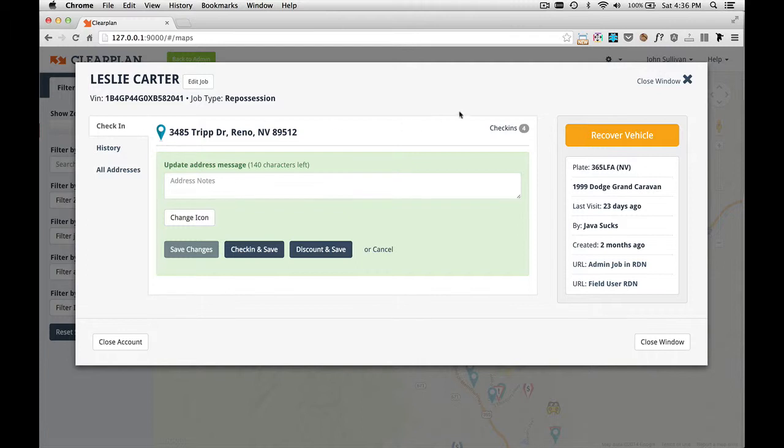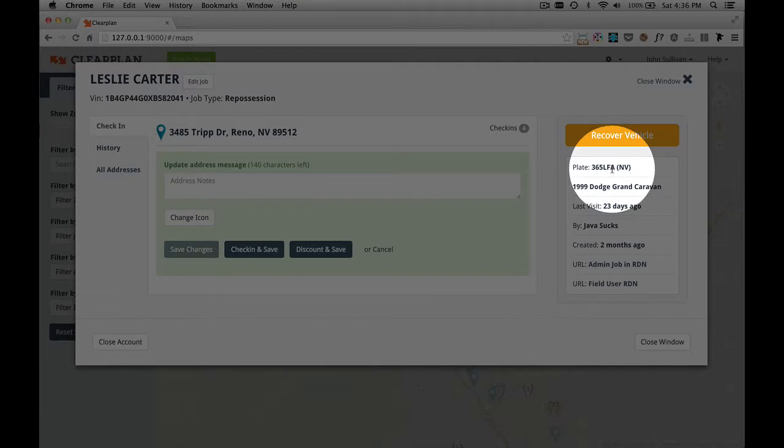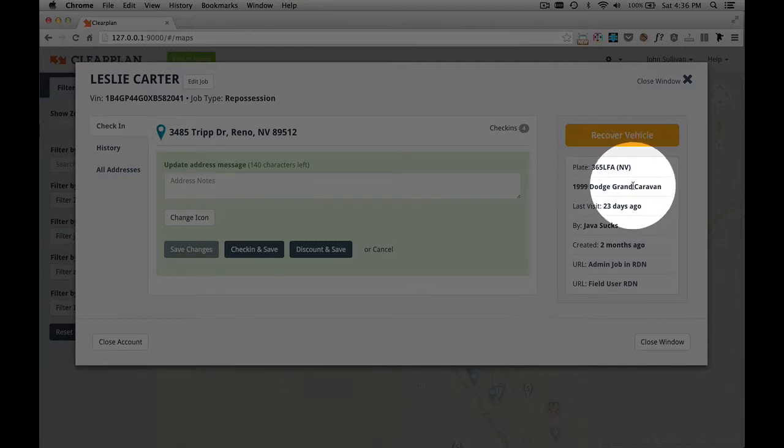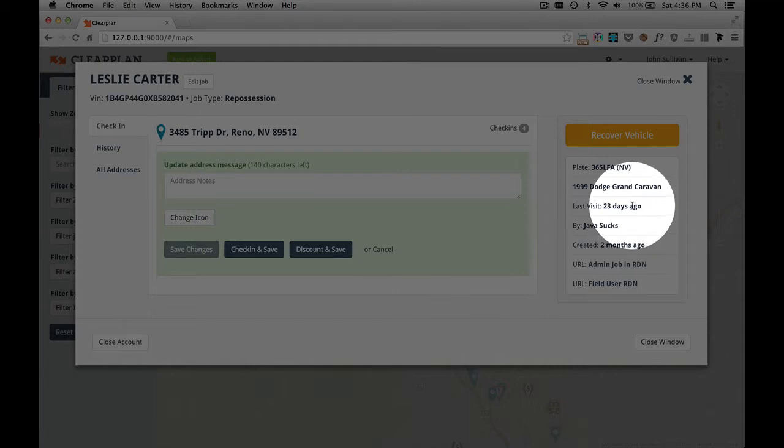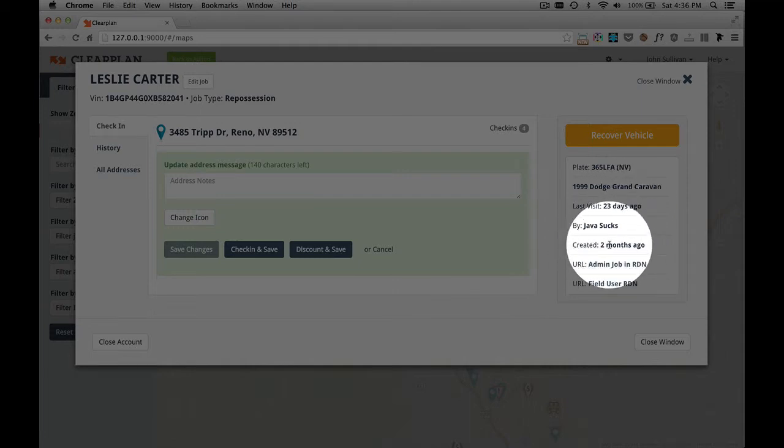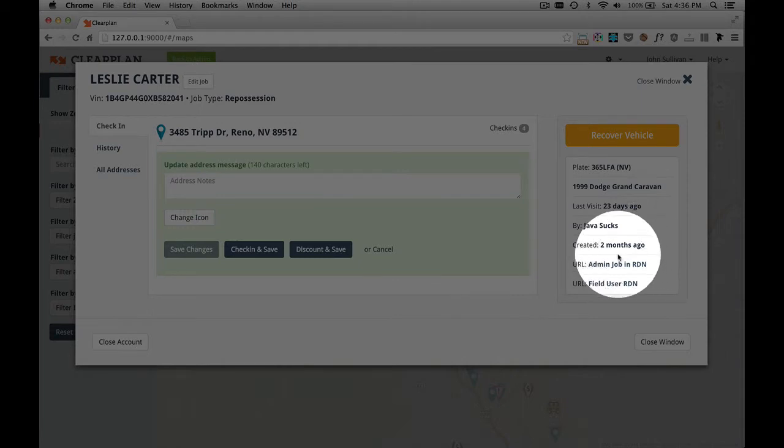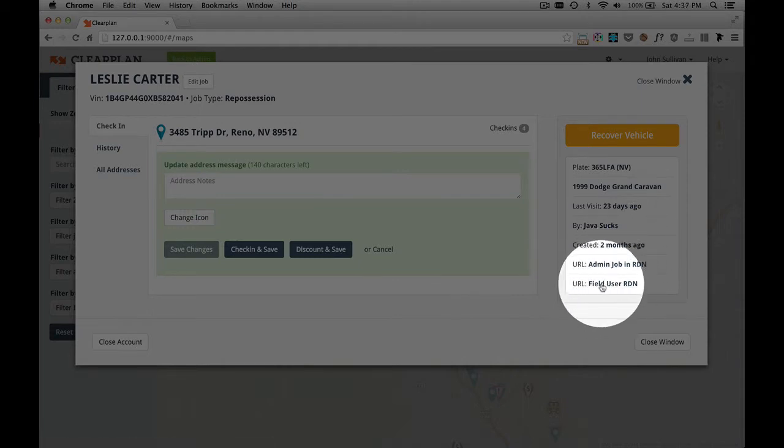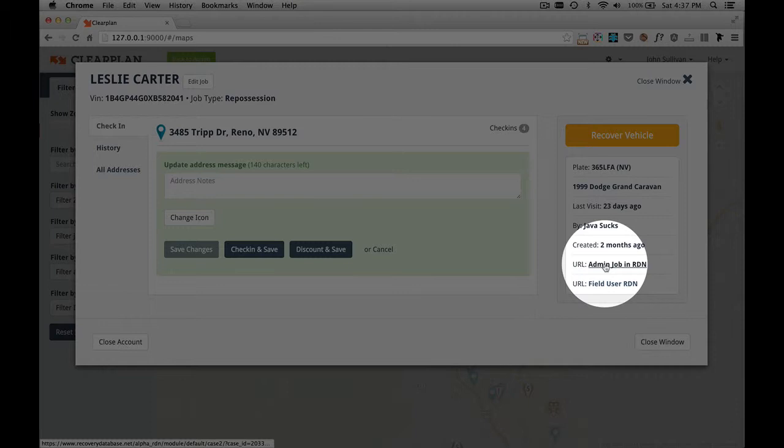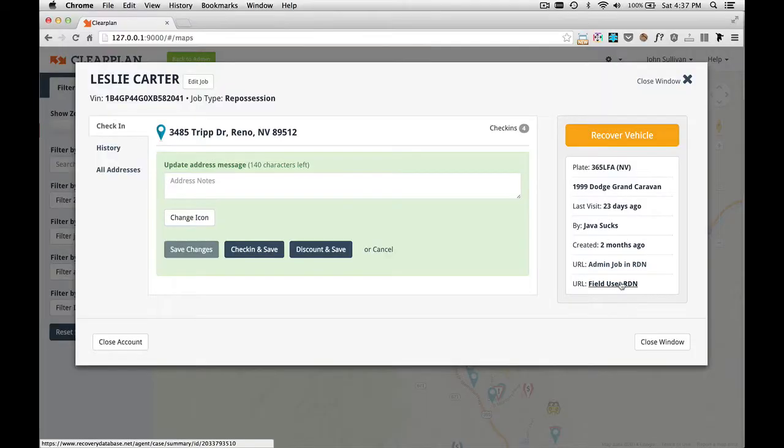On the right-hand side, we have this orange button that says recover vehicle. Below that we have the plate, the year make and model, the last visit, who made the last visit, when the job was created, and these two URLs right here are actually links back to RDN. You can click this link and it would open this particular job in RDN.